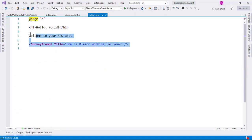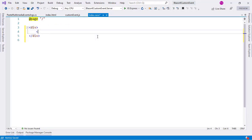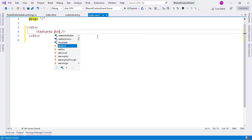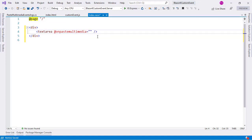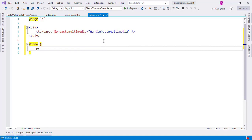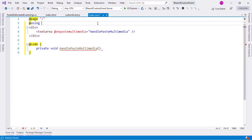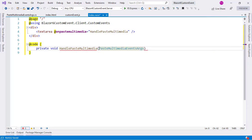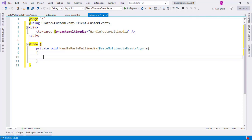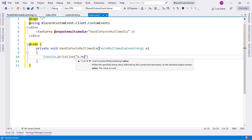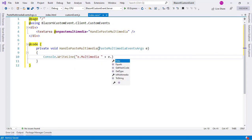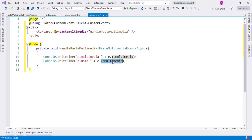Let me go to Index.razor and use it. I will delete the existing content and add a TextArea with onPasteMultiMedia equal to HandlePasteMultimedia. Then I will come to the code section and define a private void HandlePasteMultimedia method. I need to add a using statement for the namespace, so I'll say using, and in the parameters I will accept PasteMultiMediaEventArgs e. For our first test, I can say Console.WriteLine of e.IsMultiMedia and e.Data. Now I will press Ctrl+F5 to run the application and do this small test just to see that our custom event works.